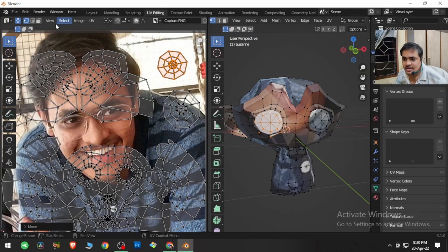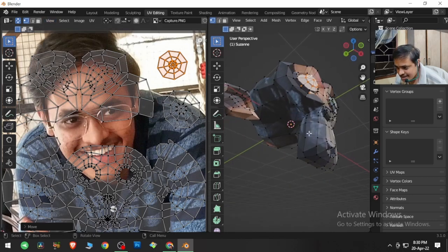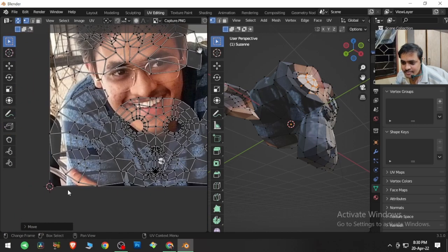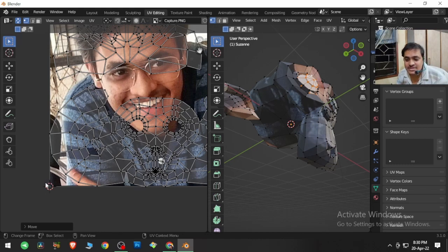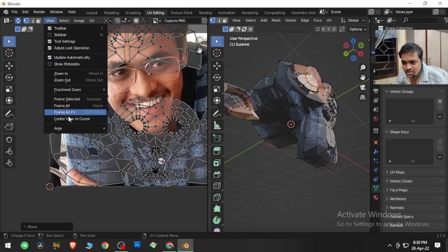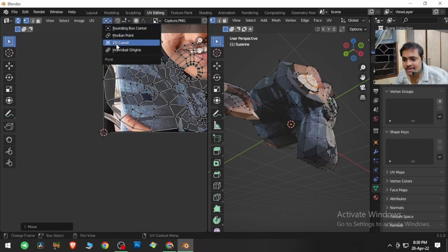Let me bring it back. The next option is Center View to Cursor. Just as Blender has a 3D cursor in the 3D viewport, the UV editor has a 2D cursor — a red and white dotted circle in this 2D space. If I go to View and click Center View to Cursor, it centers the view on that 2D cursor. We'll see more uses of this in coming videos.